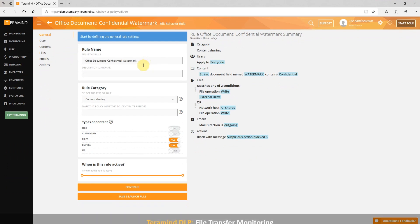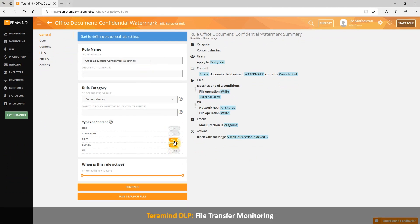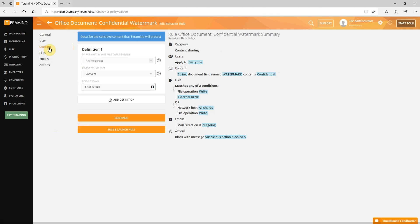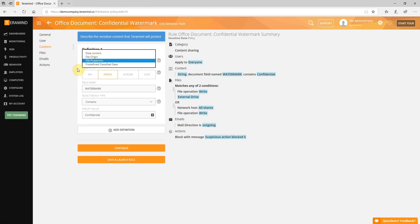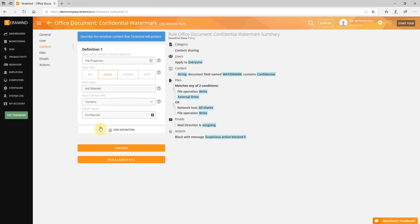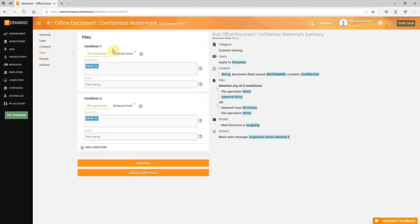Similar to emails, with TerraMind's DLP offering you get the same advanced content detection capabilities with the files object. In addition to creating rules for file operations like read, write, or copy, you can now determine conditions based on what's inside the file. In this example, we've created a rule to prevent sharing of a document that contains a confidential watermark.